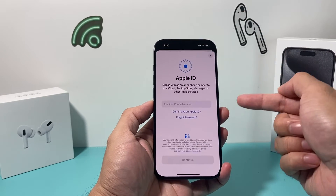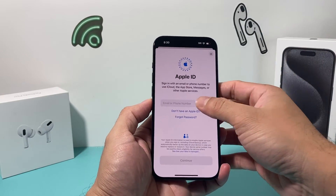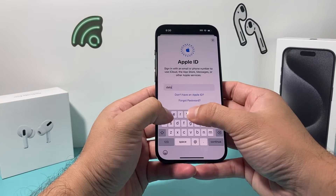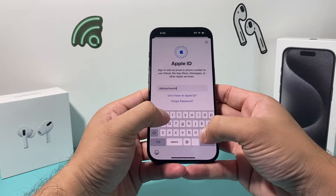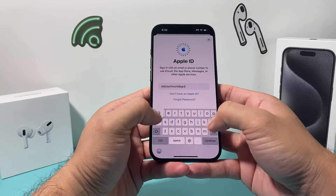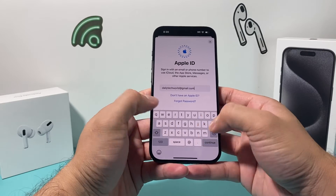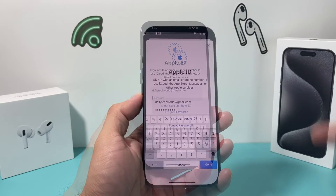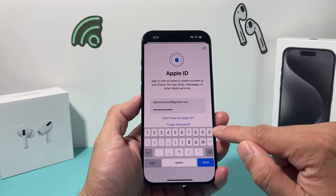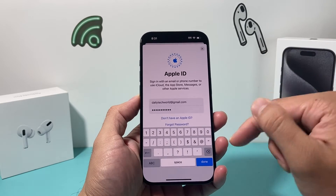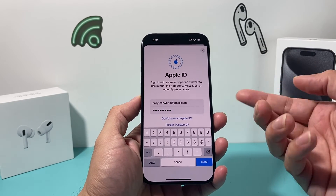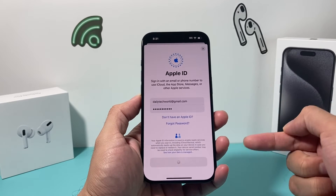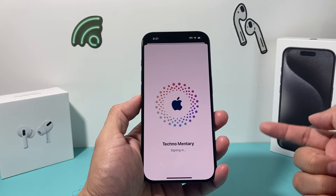I'll show you — if I sign into my iCloud email with the same account, I'm going to simply sign in and then put in my passcode. Now I'm entering my Apple ID passcode. If you don't have one, you can create one for free, but you want to be using the same one. It's going to go ahead and sign me in.